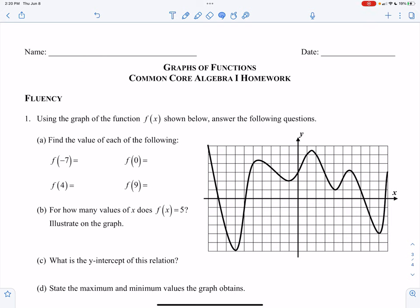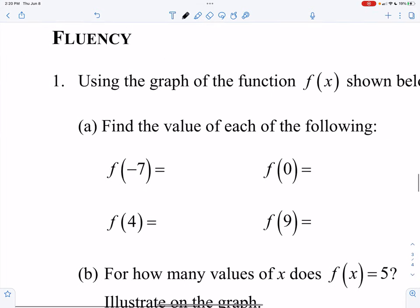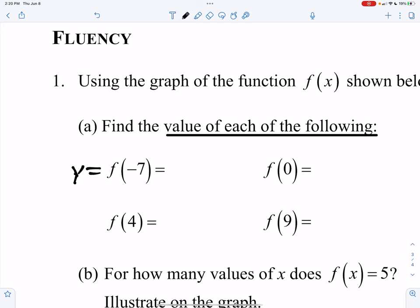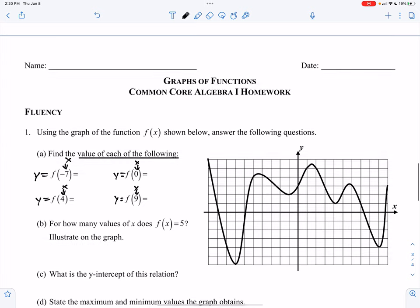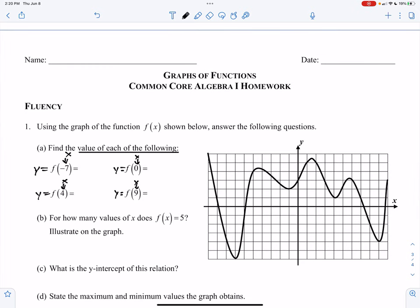For our fluency questions, number one, we have a graph given on the right-hand side, and the graph is some random function f of x. Find the value of the function for each of the following. So what we're going to do in number one — when it says find the value of the function, it basically means find out what y equals. In each of these cases, you are finding out what y equals because these are the x values. So taking the first one: x equals negative 7. I go to my graph.